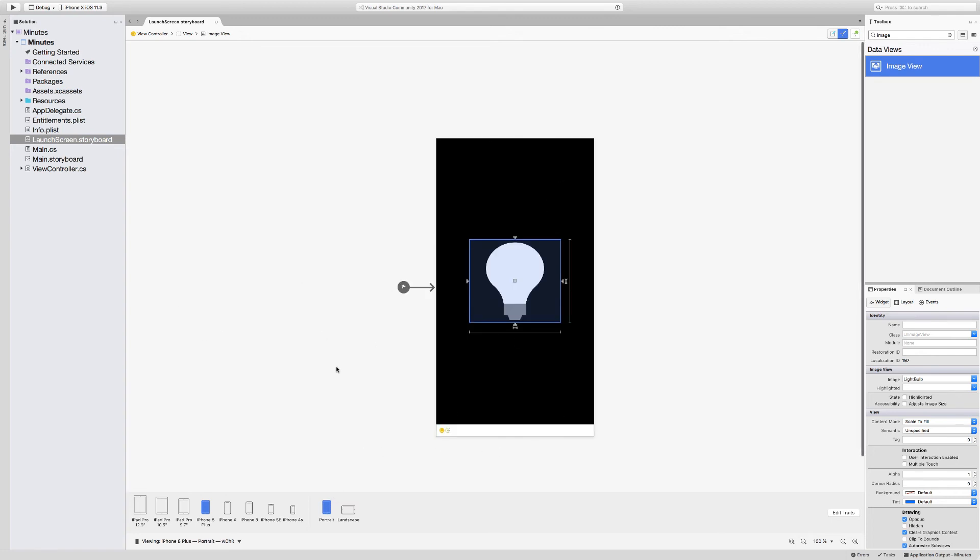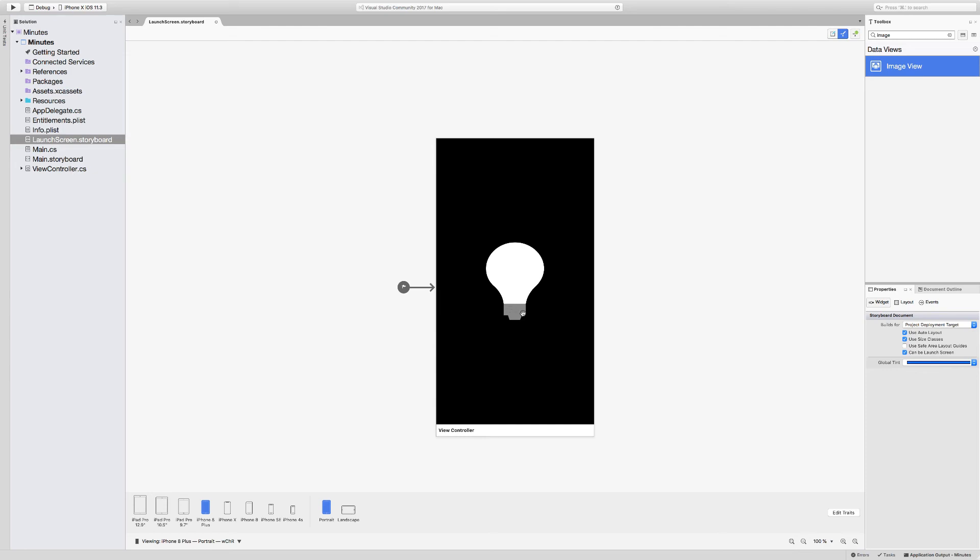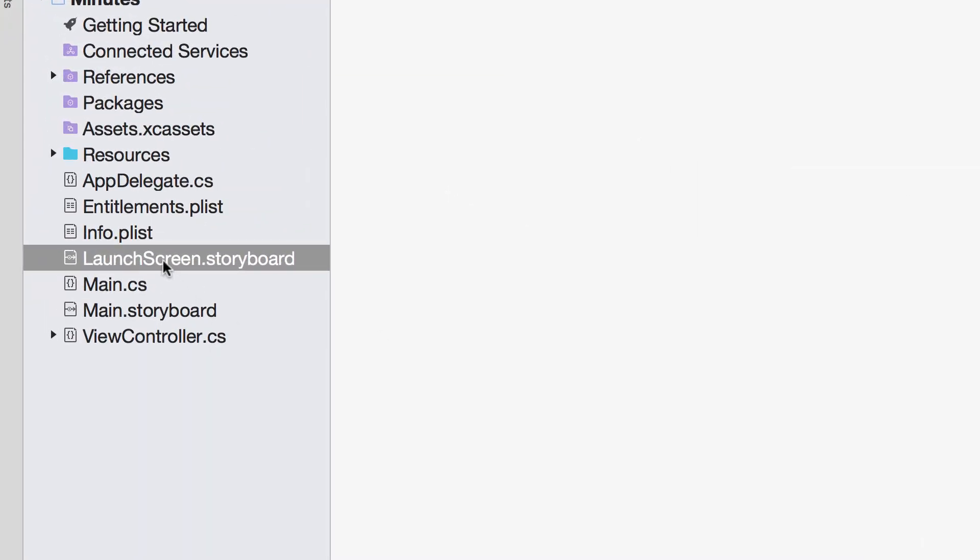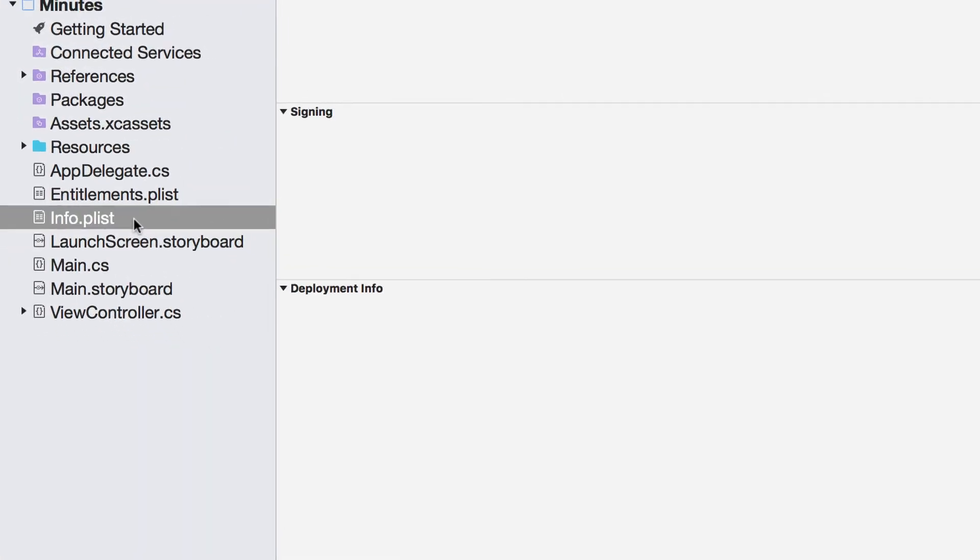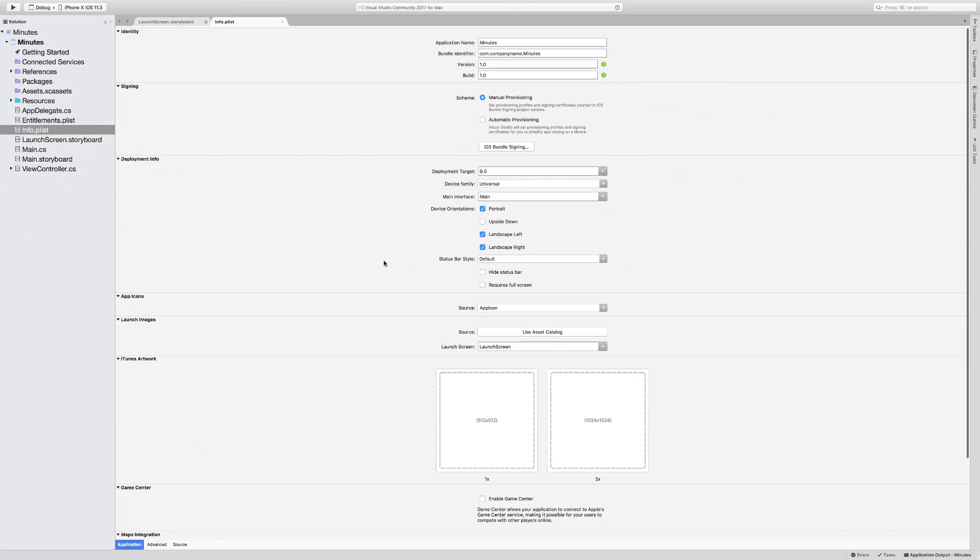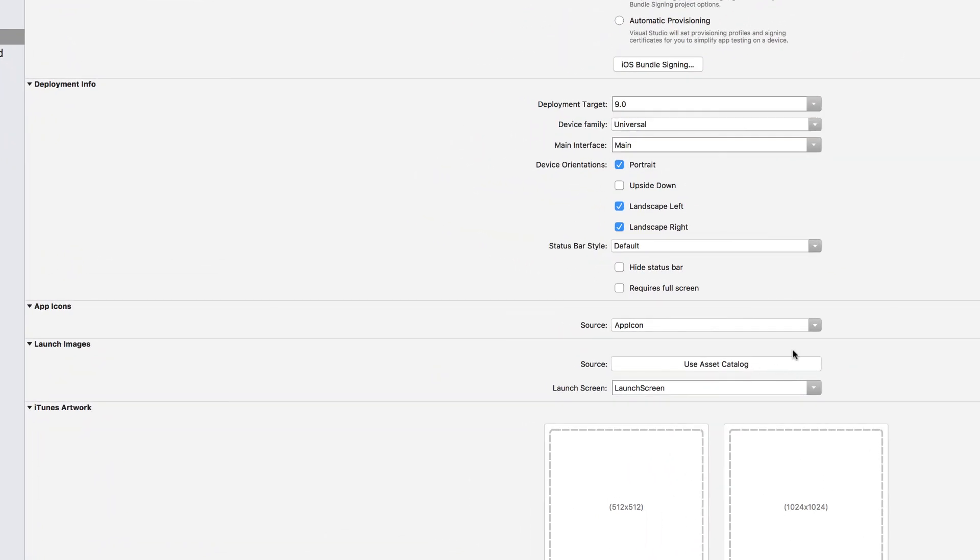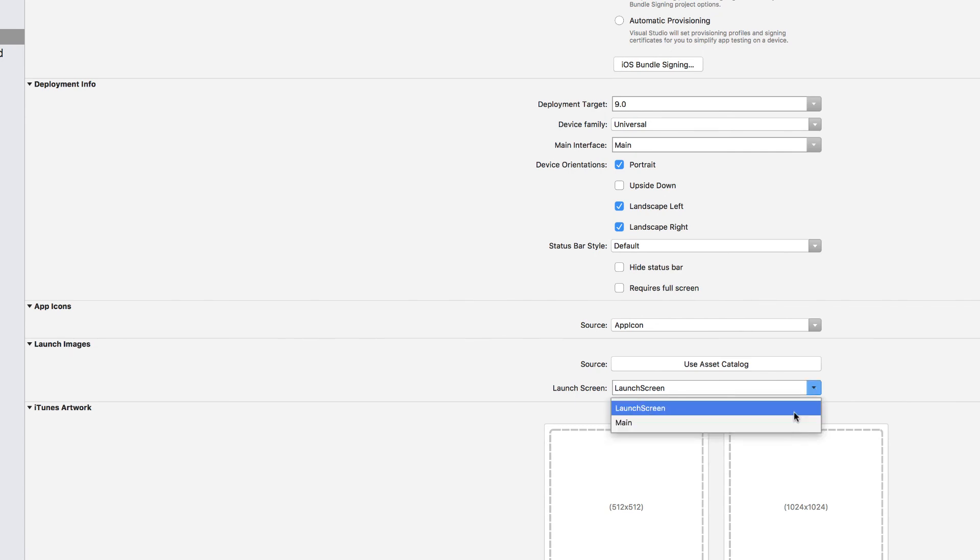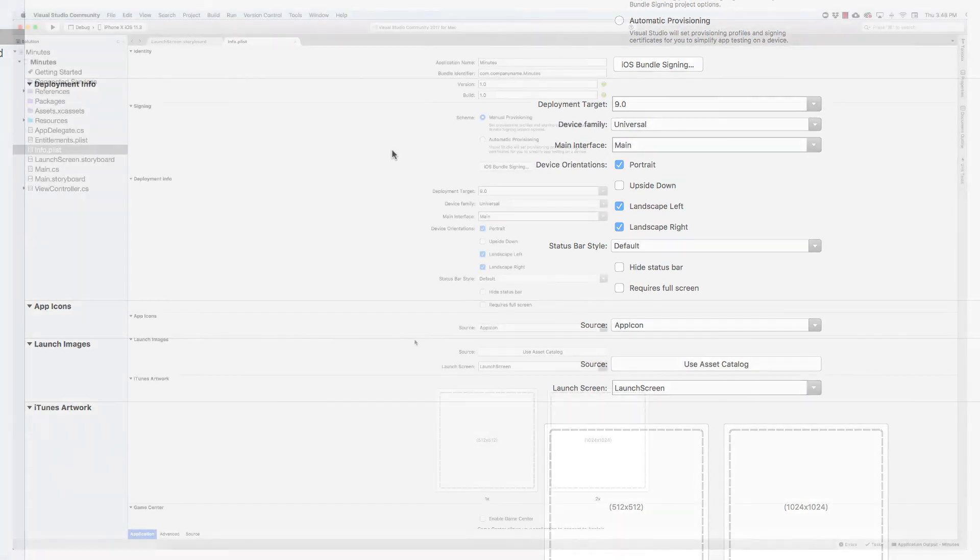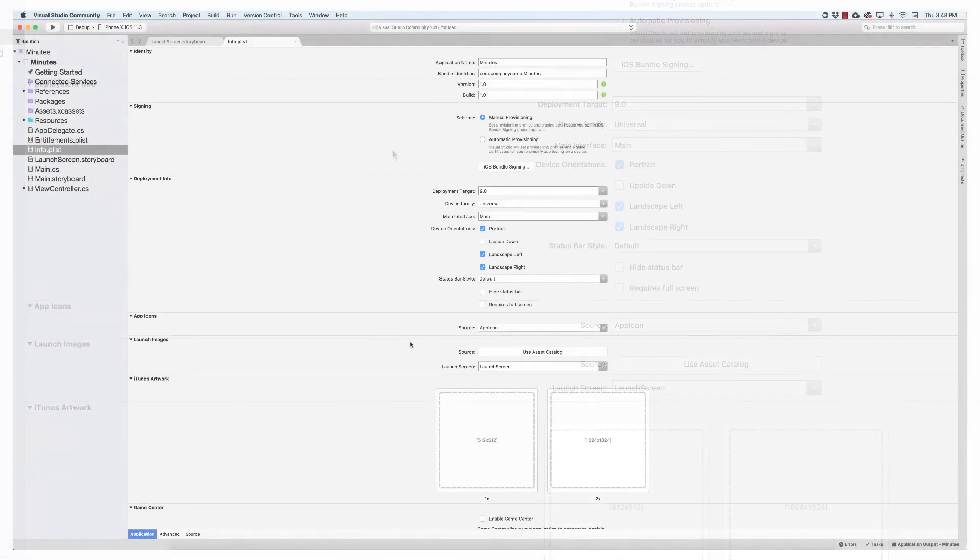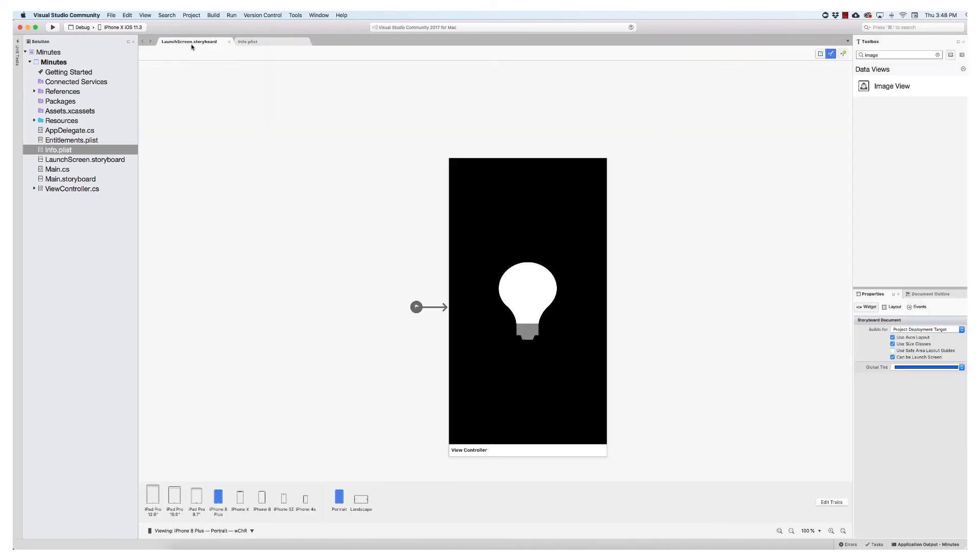So now I want to make sure that iOS can find my launch screen. And the way we do that is we go into the info.plist. And under the app icons, you'll see launch images. And you can choose your launch screen. I have two storyboards in my solution. So it's giving me the choice of either. Obviously, I'm going to choose launch screen. All right. So now that we know that iOS knows where the launch screen is. And our launch screen is ready to go. Let's test it.